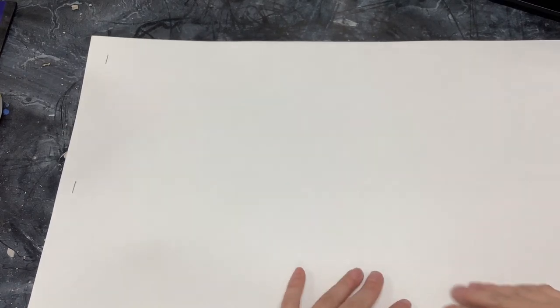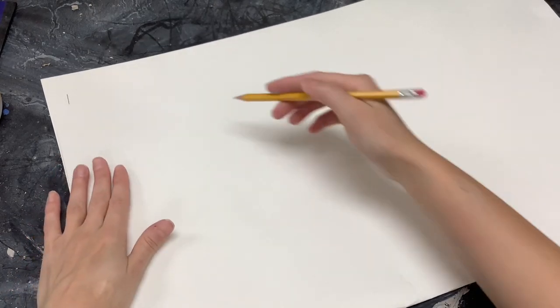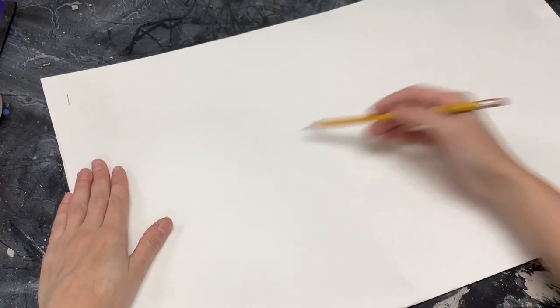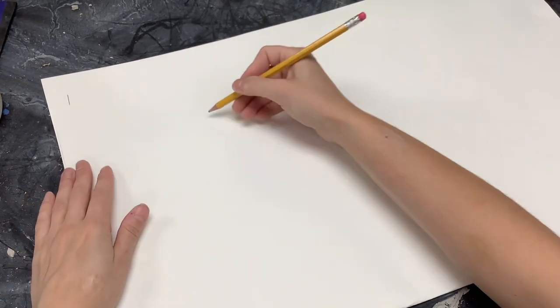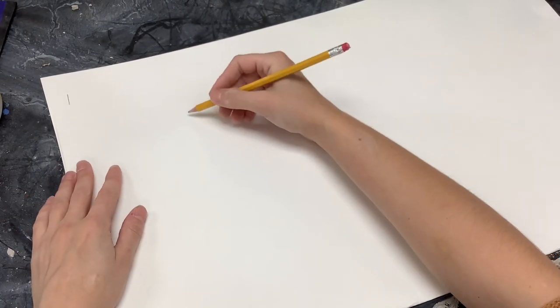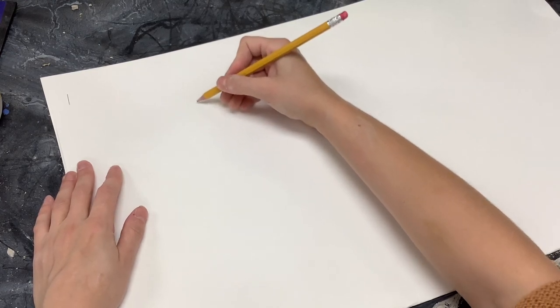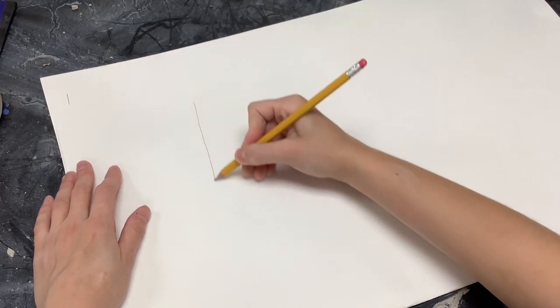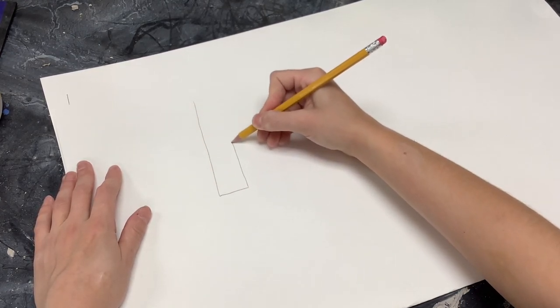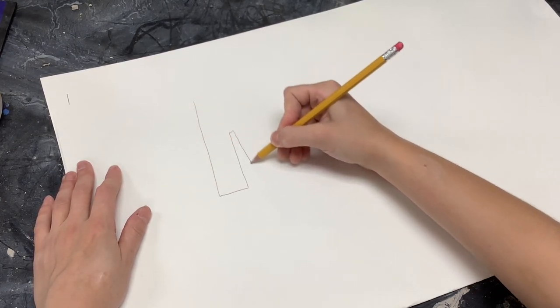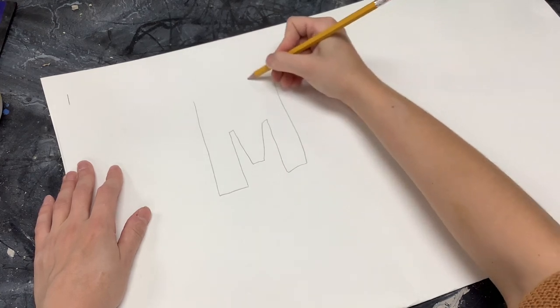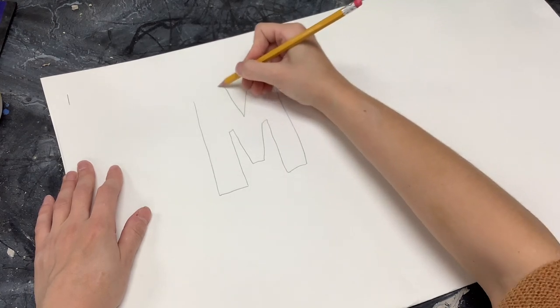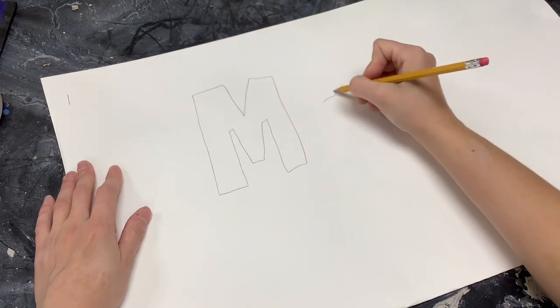Once you have stapled it, you and your artist partner can decorate the portfolio. So the main thing that needs to be on it is the name. So taking a pencil, you can draw your artist partner's name on here, maybe in bubble letters. Okay, so I'll write Ms. Lindman.